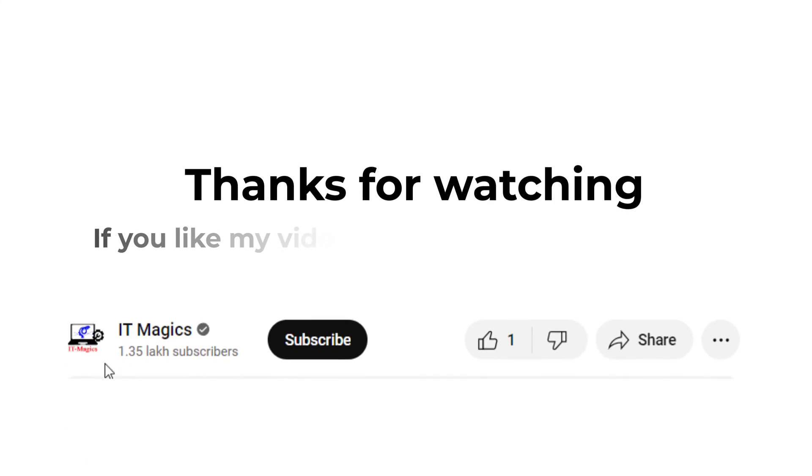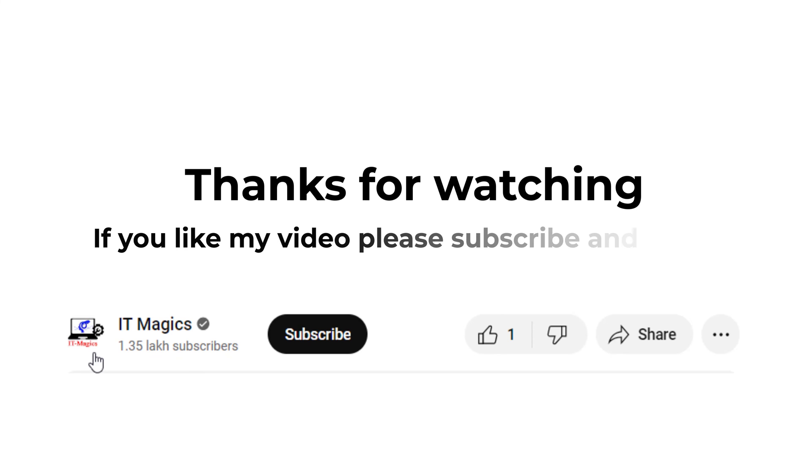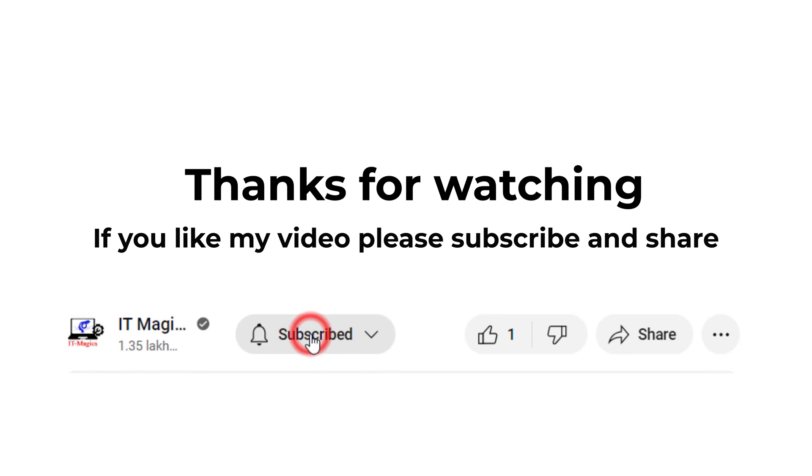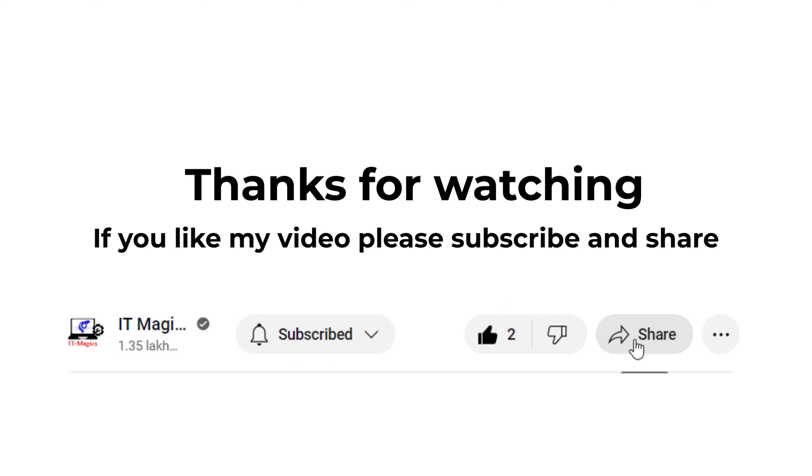If you like my video, please subscribe and share. Bye, see you.